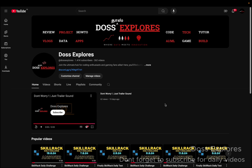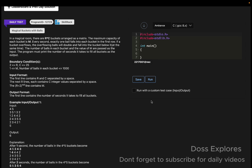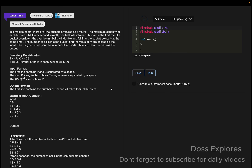Welcome back to our channel. In this video we are going to solve today's daily test. The question is 'Magical Bucket with Balls'. In this question, there is a magical room where R cross C buckets are arranged as a matrix. The maximum capacity of each bucket is M. Every second, exactly one ball falls into each bucket in the first row.